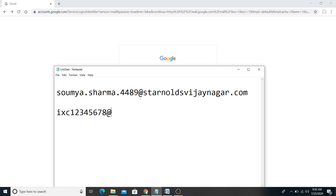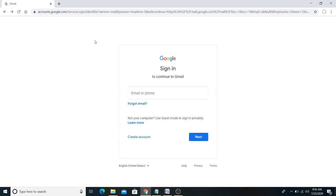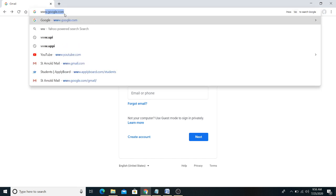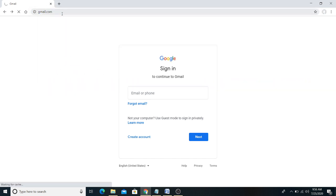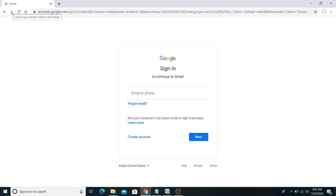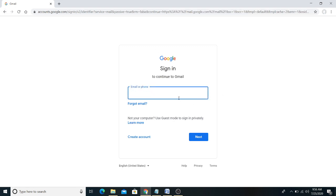First of all, you have to open gmail.com on Google Chrome. I have already opened gmail.com on Google Chrome. So this is how you open gmail.com on Google Chrome.